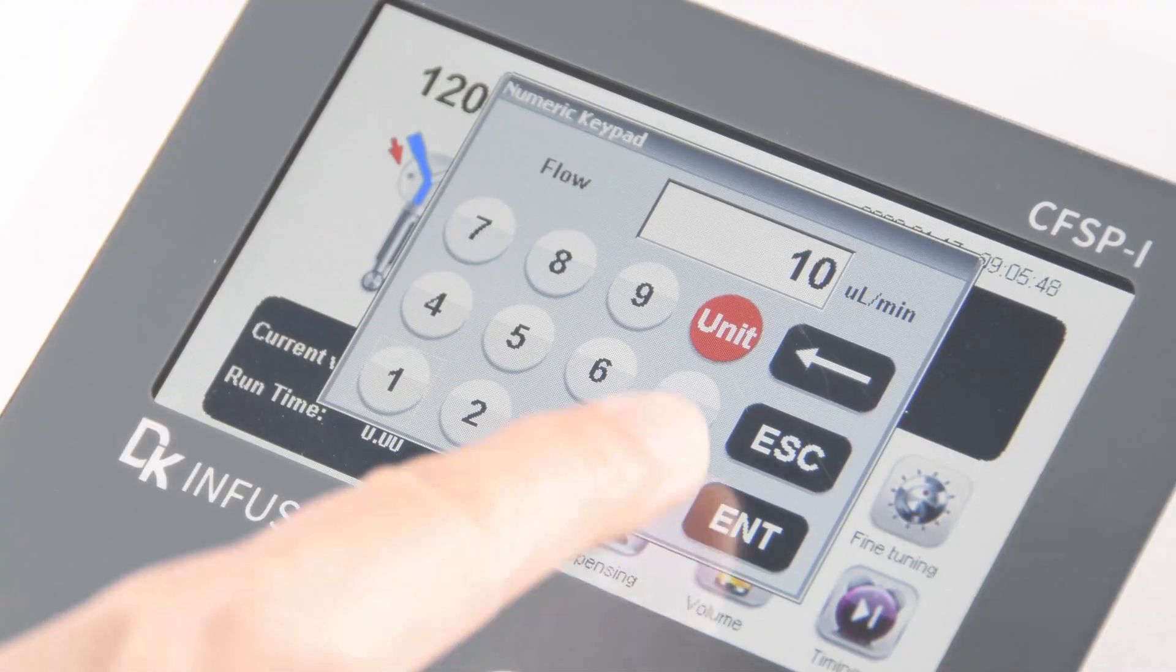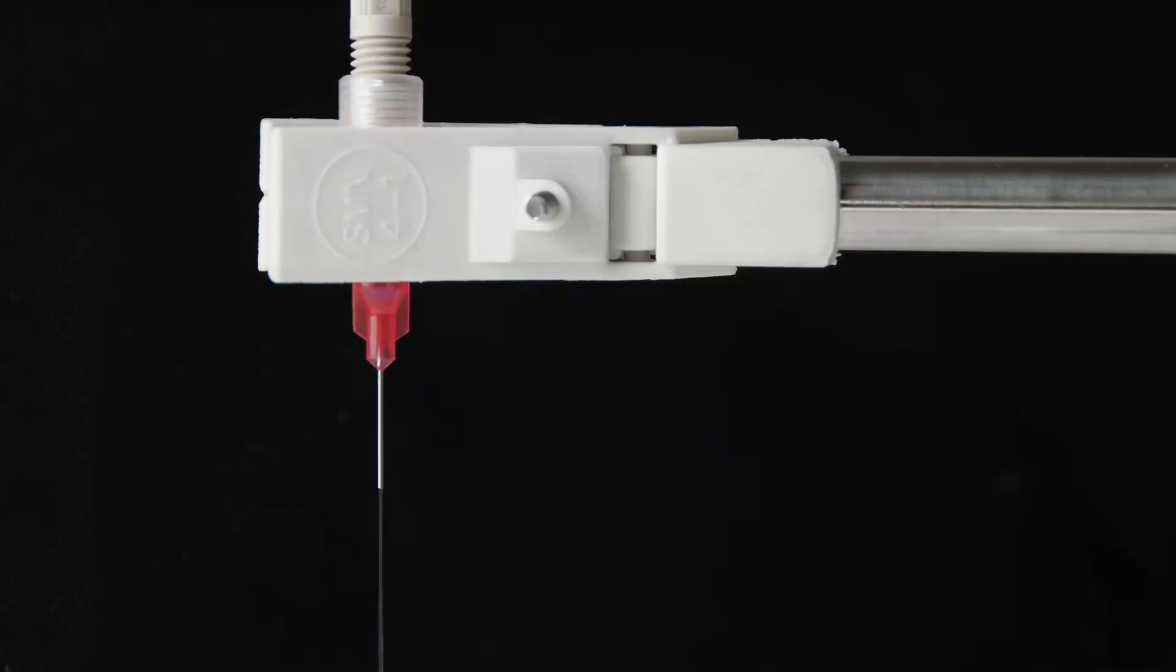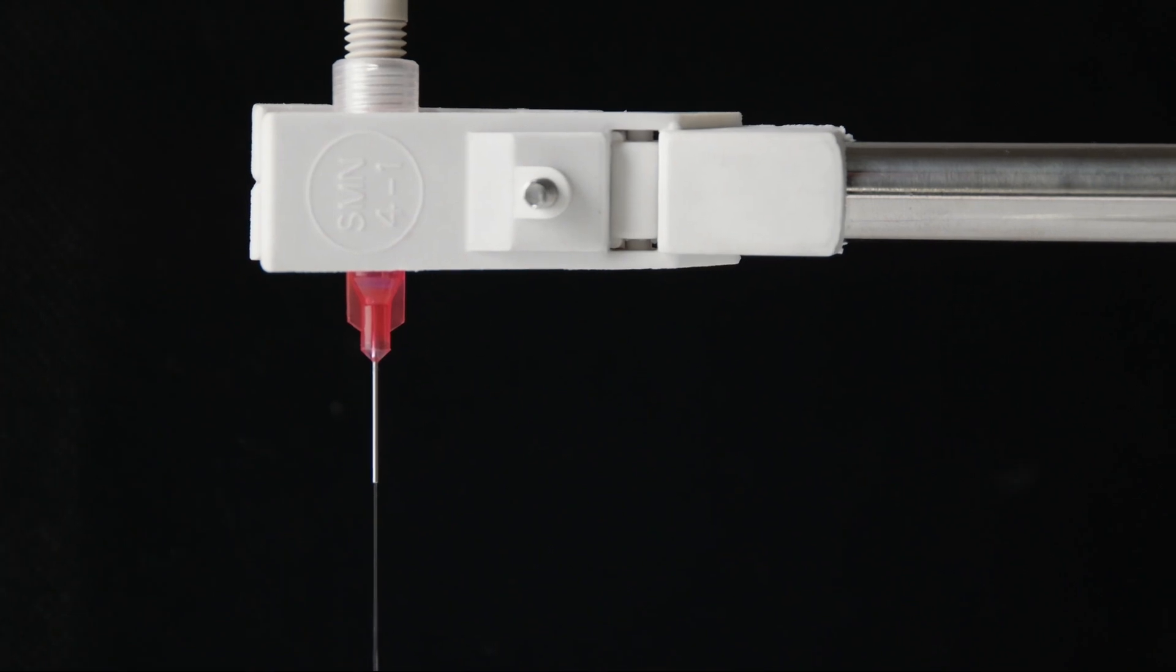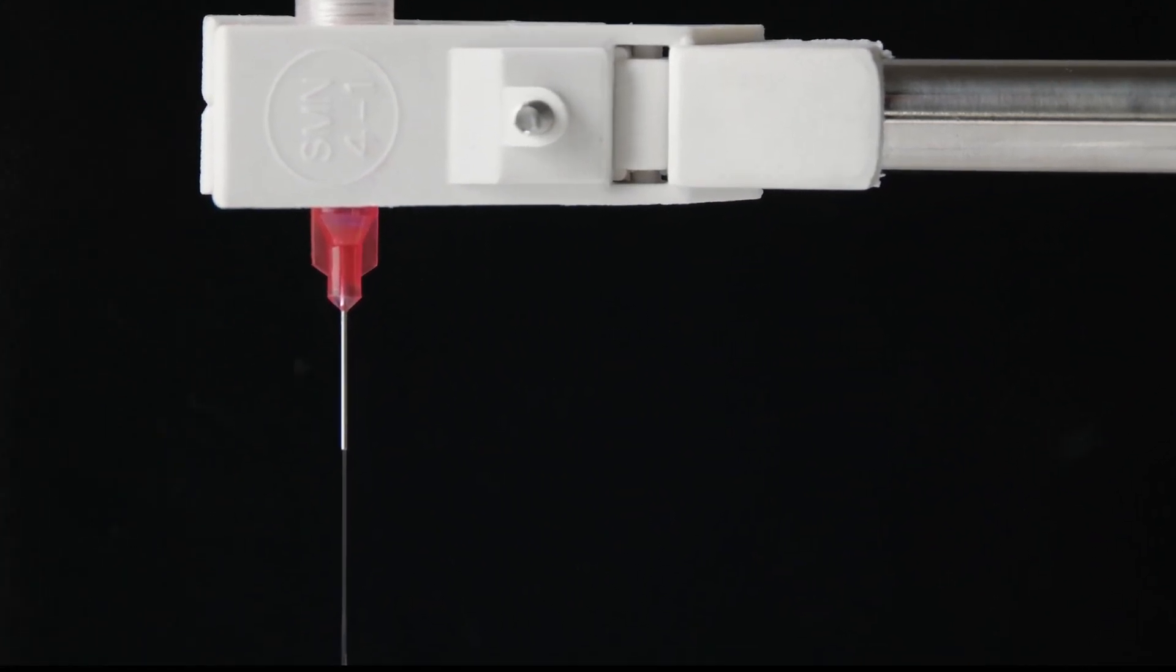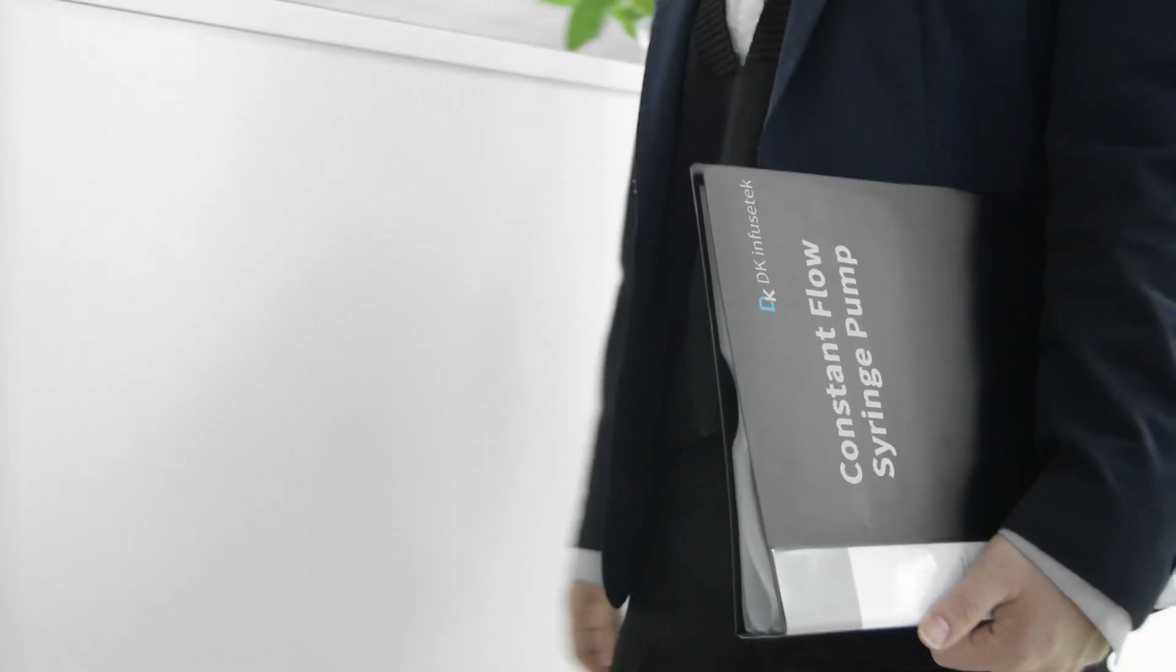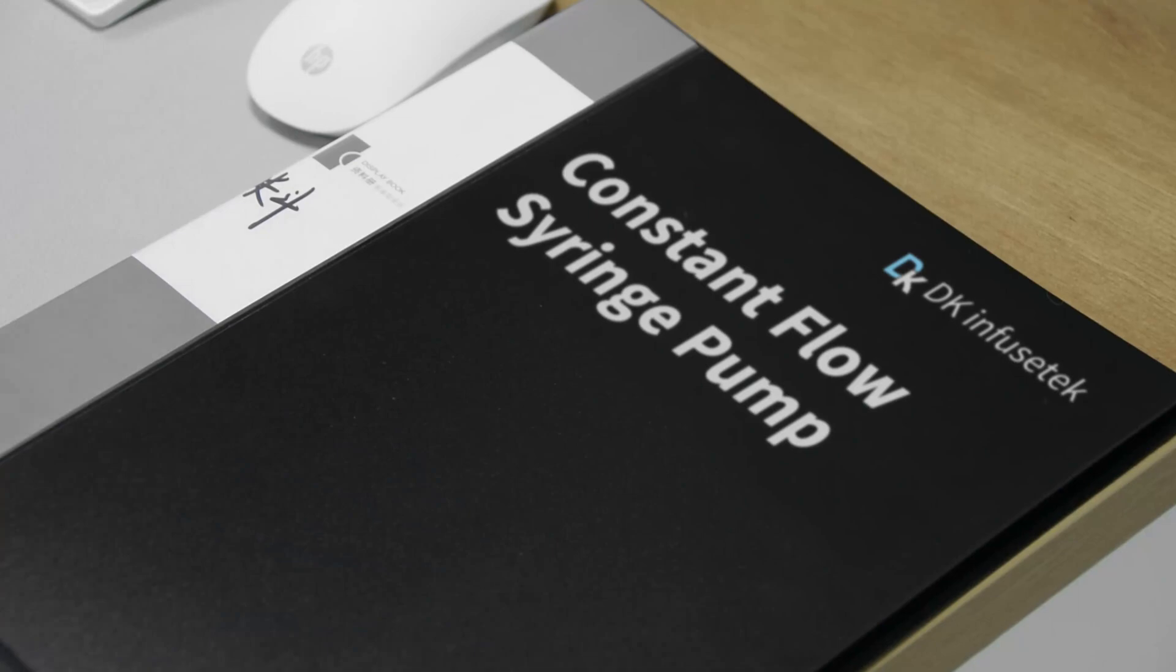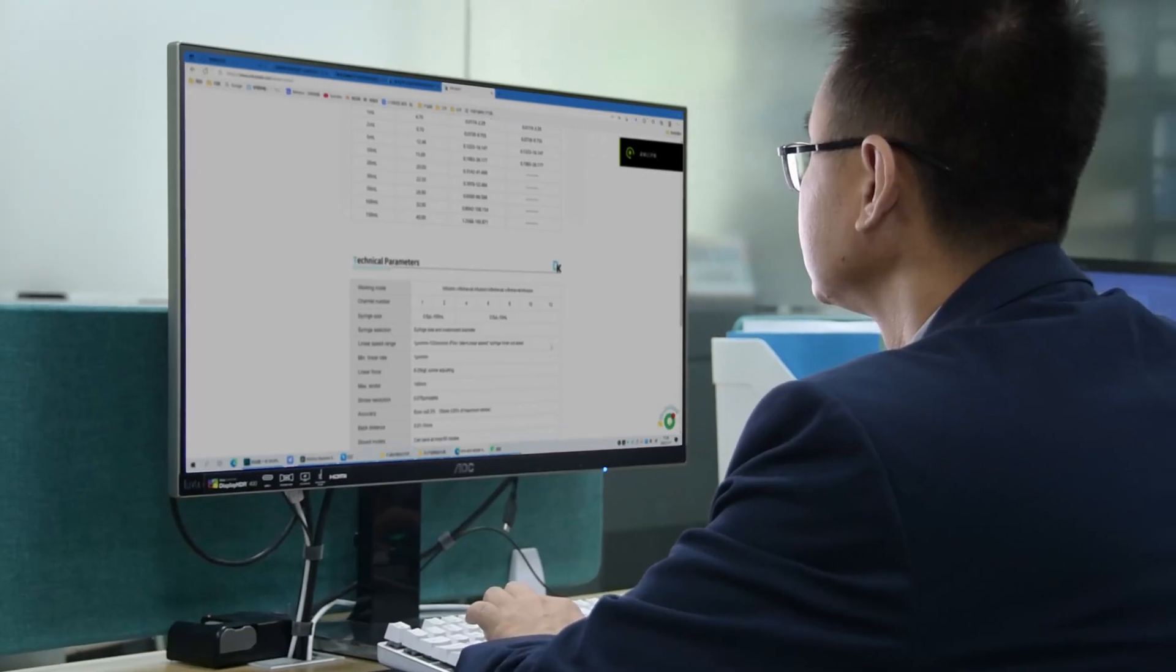If there is a pump that could deliver microliter liquids precisely, smoothly, and continuously, what would it look like? DK Infusetech decided to solve this problem and create a brand new category.